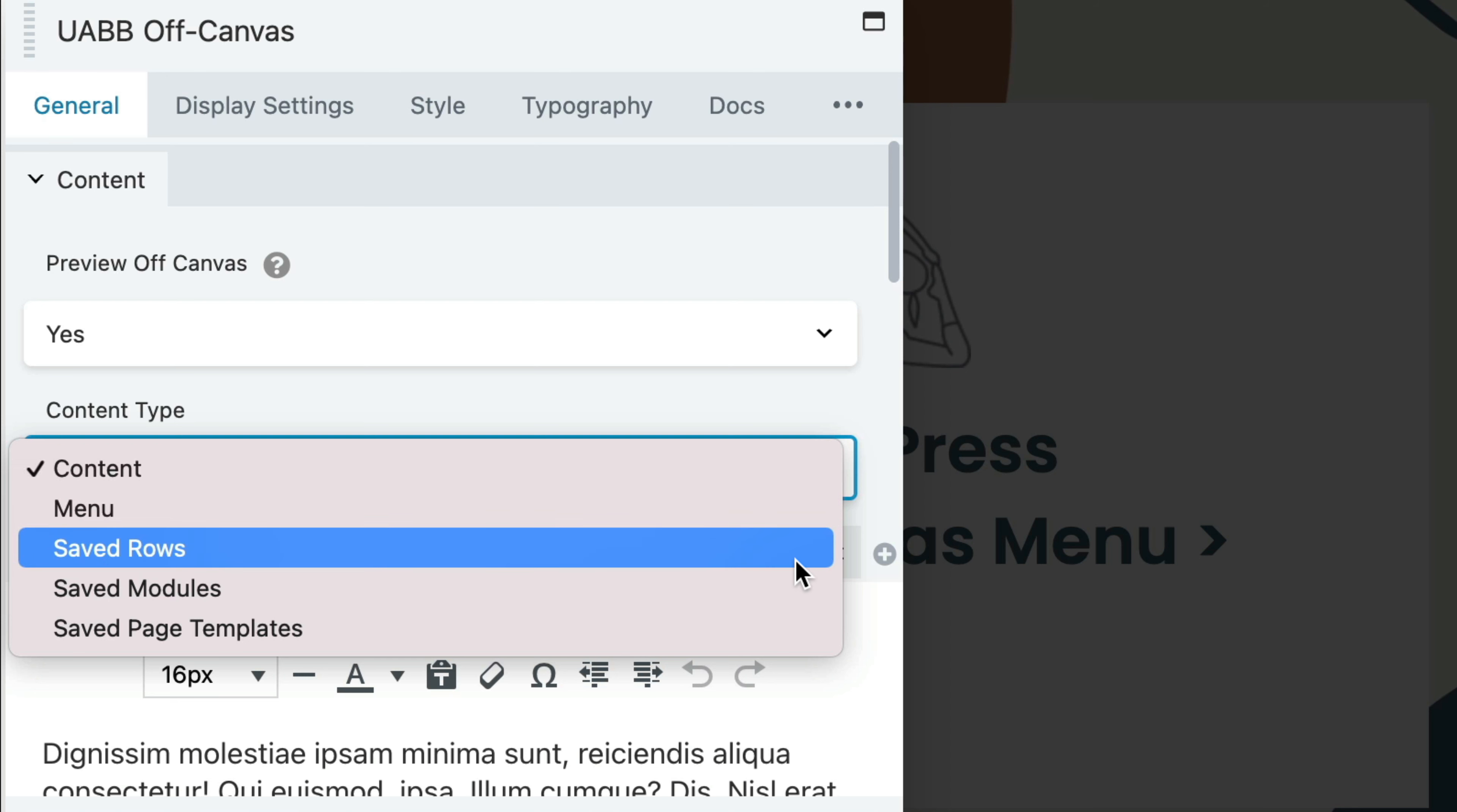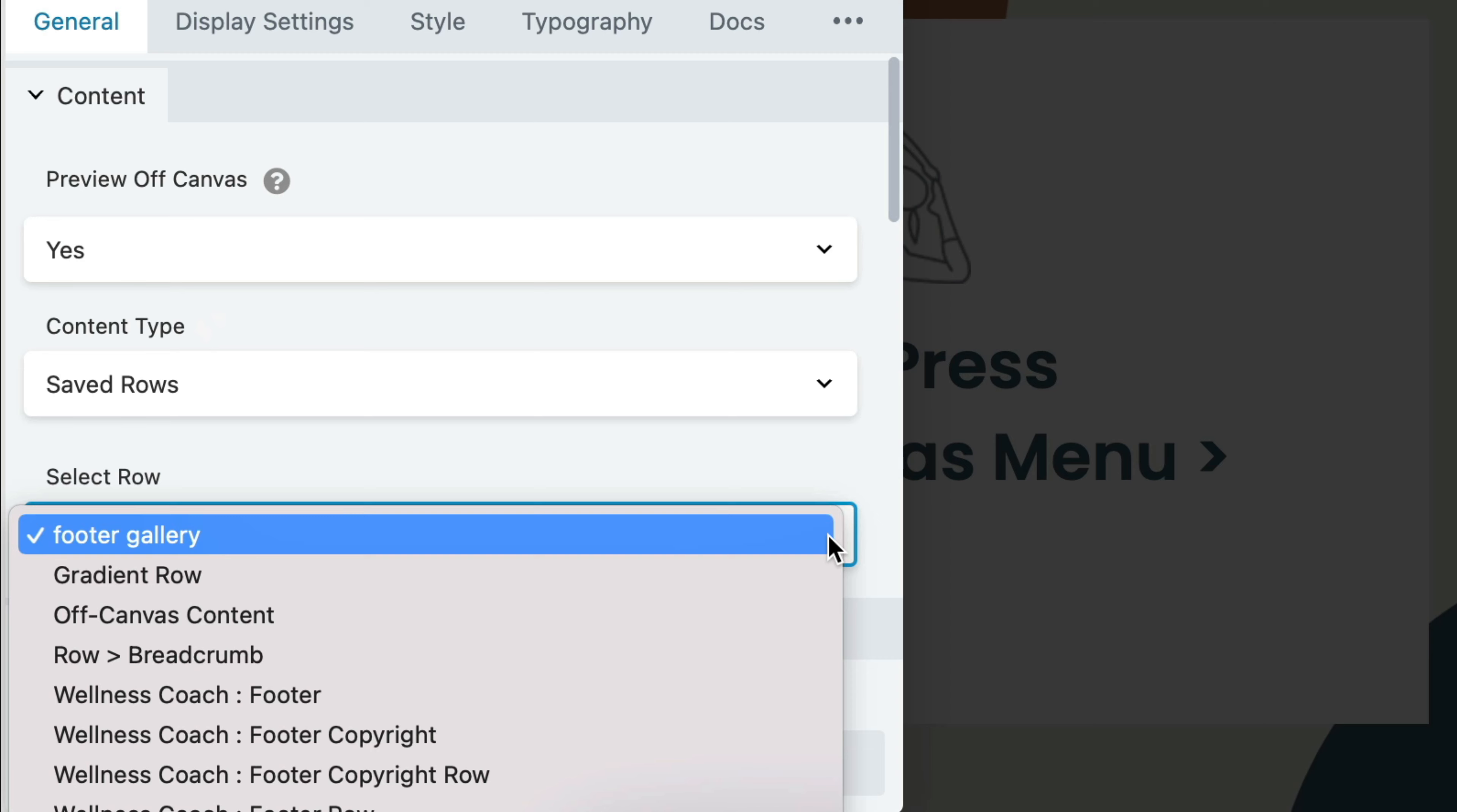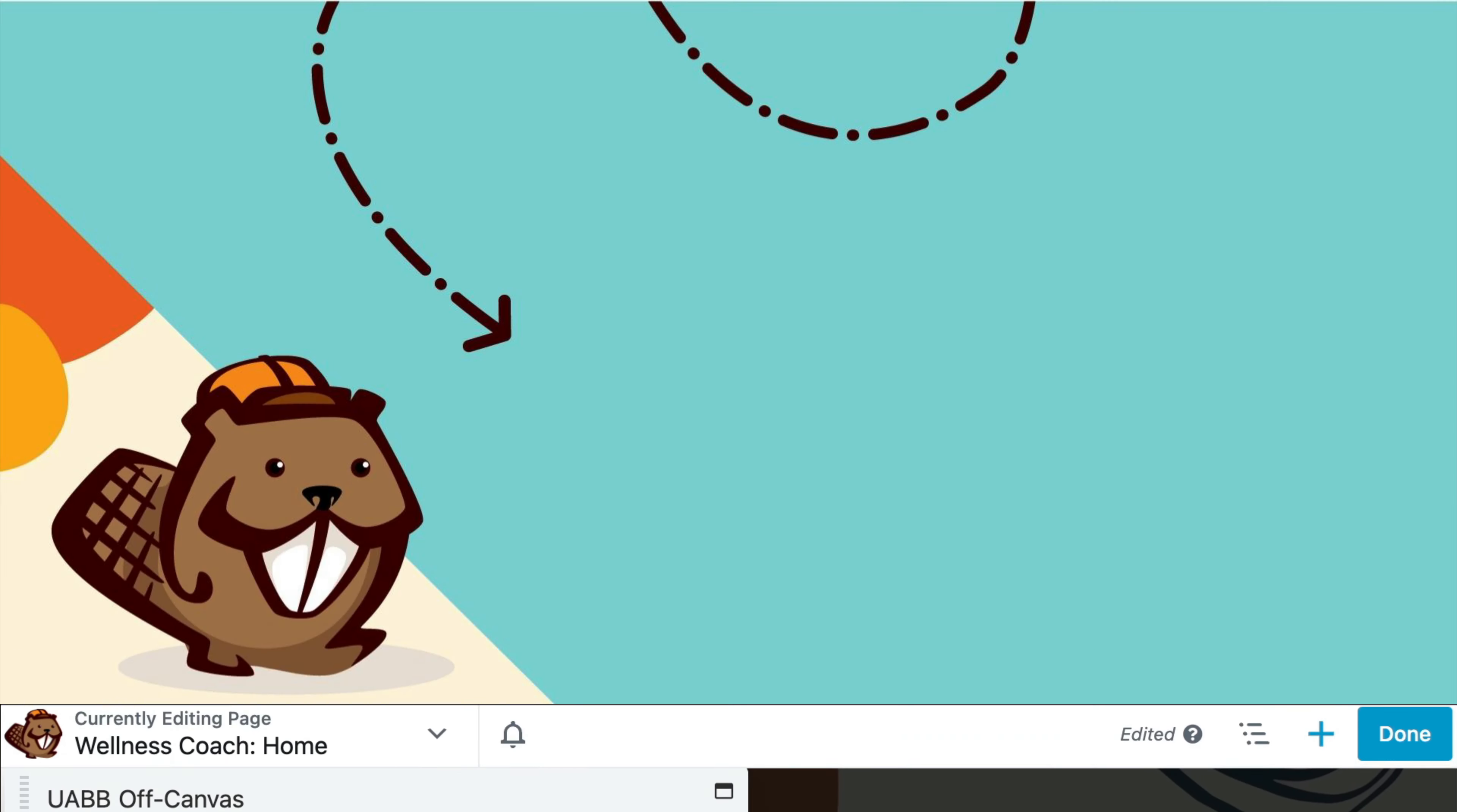Since we just designed our Saved Row, we are going to choose Saved Rows. This will allow us to choose the Off-Canvas content Saved Row that we designed in the first step. From the Select Row dropdown, choose the Saved Row. In our case, it's called Off-Canvas Content.